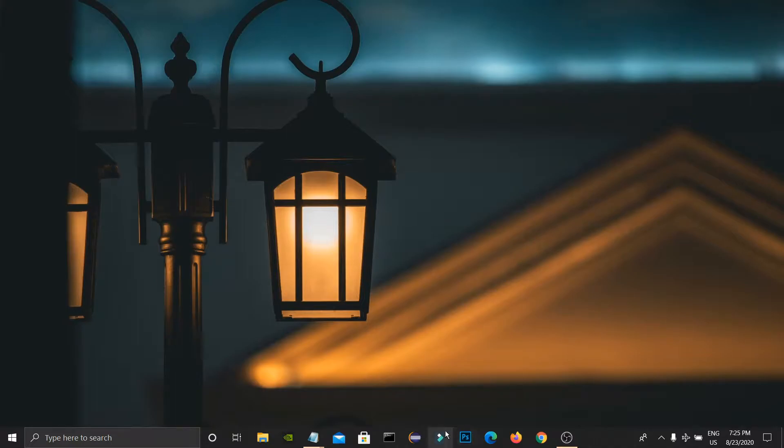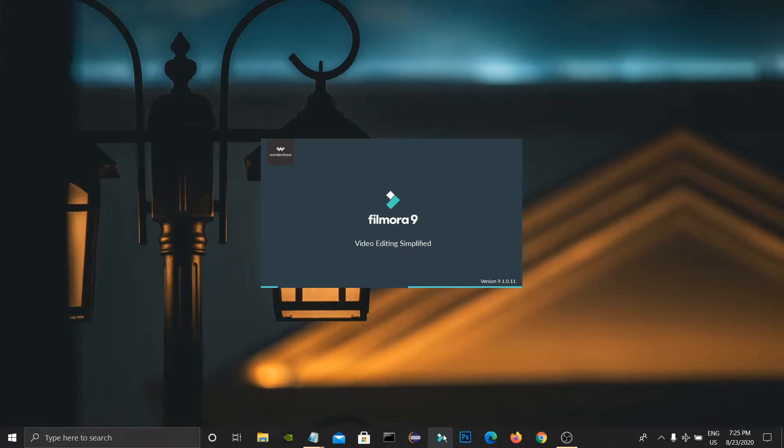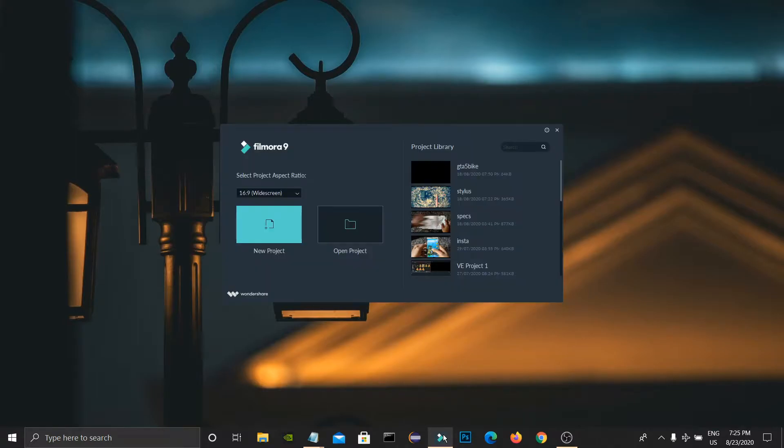Previously I did a video on Filmora black screen problem. In that video, a few people commented that the GPU acceleration option is disabled for them. So I'm making this video to give some information and possible fixes for that.